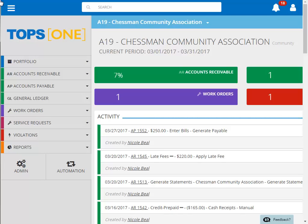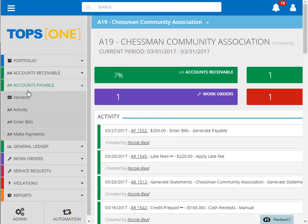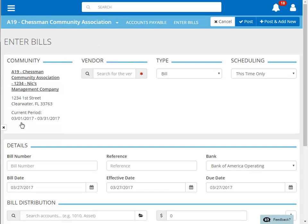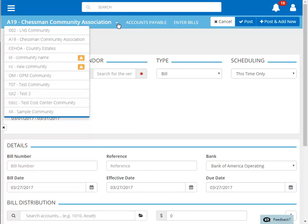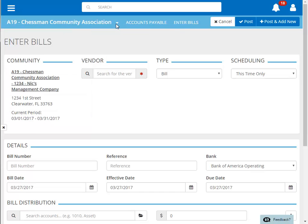To enter a handwritten AP check, we begin by clicking on Accounts Payable on the menu, and then Enter Bills. If you neglected to select the community before choosing this function, you can always change the community at the top of the page.